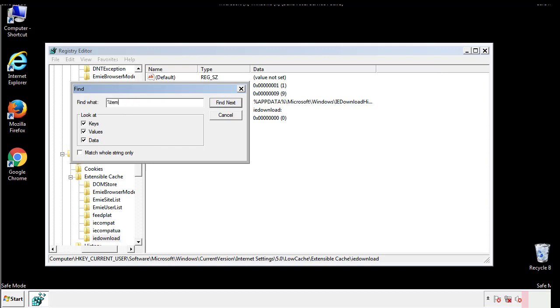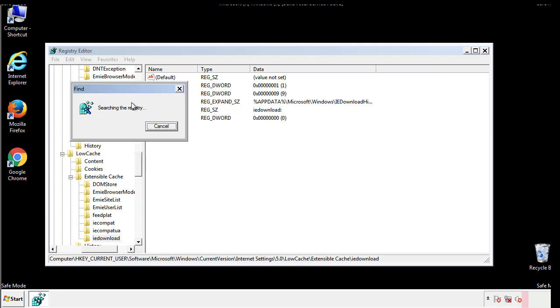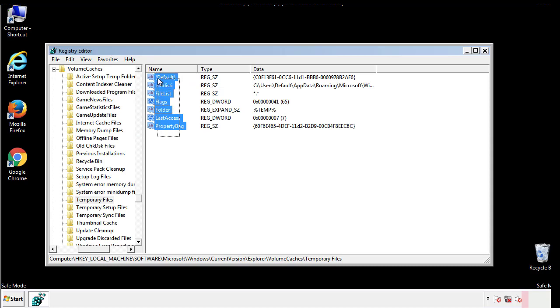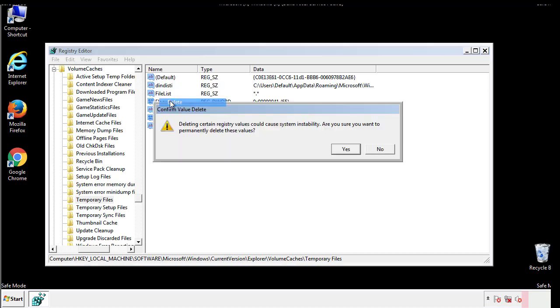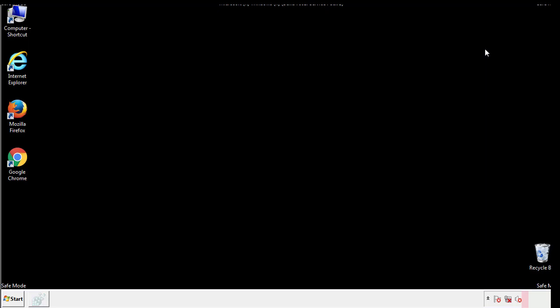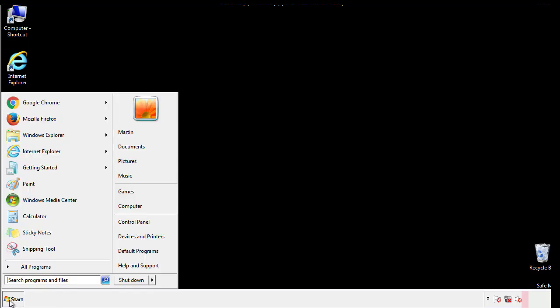In the TMP directory, you'll want to delete everything. Once we're done looking at all the locations, we can restart the computer.